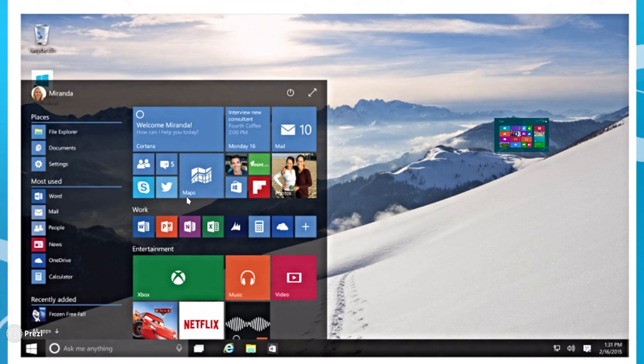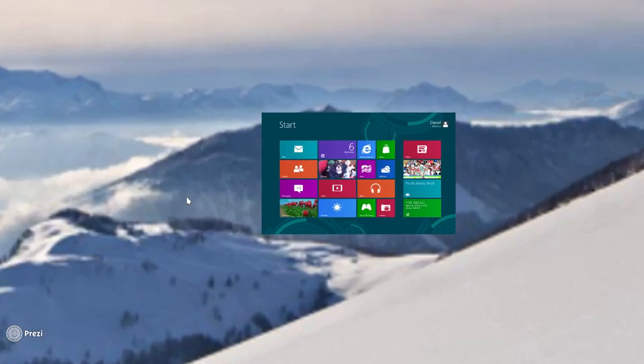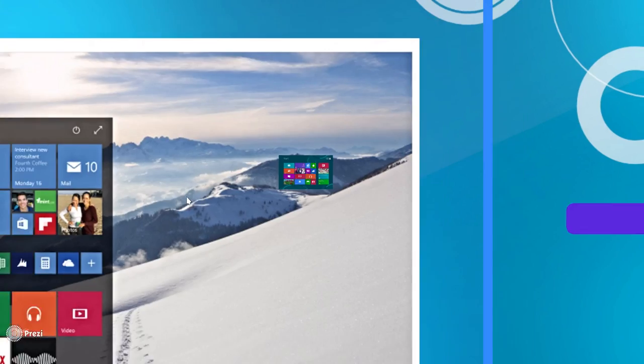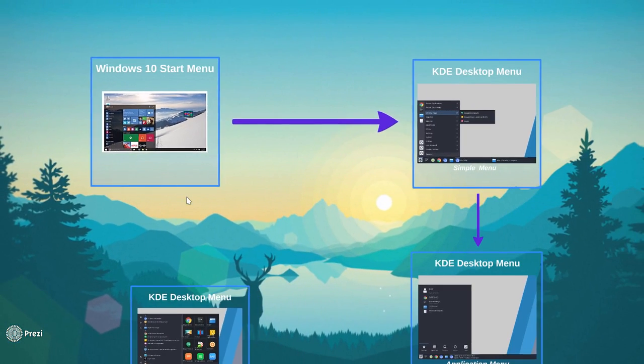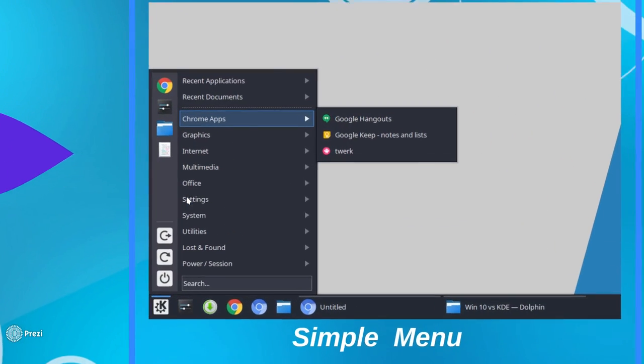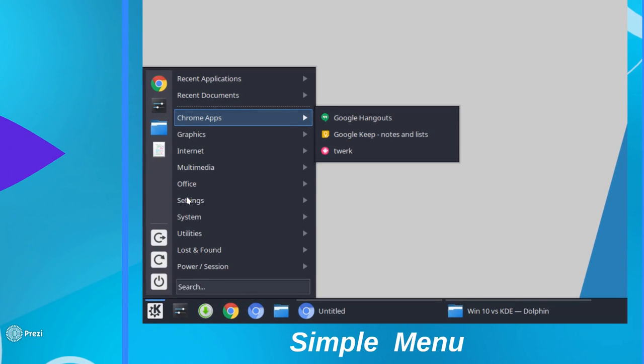So what do we have to offer, particularly in the KDE Desktop Environment as far as the Application Launcher is concerned? Well, let's take a look. My favorite happens to be, and I call it Simple Menu. It's actually the Application Menu, but it's very simple in its approach and its use.